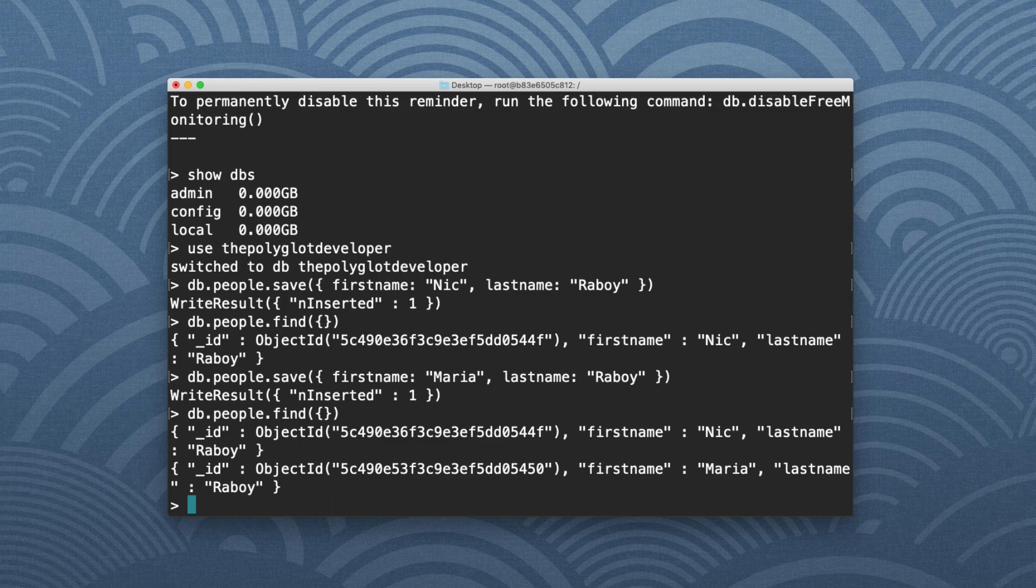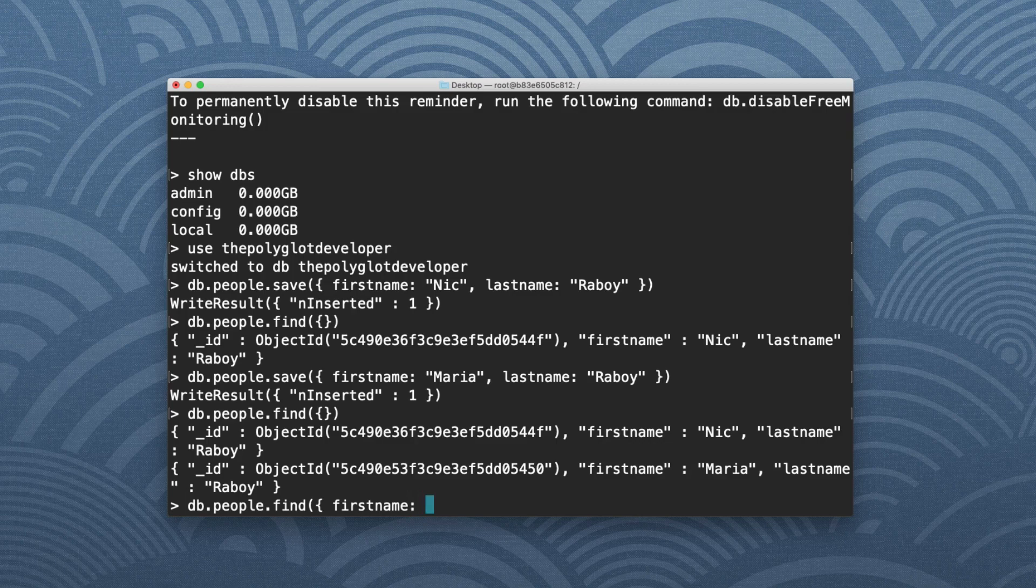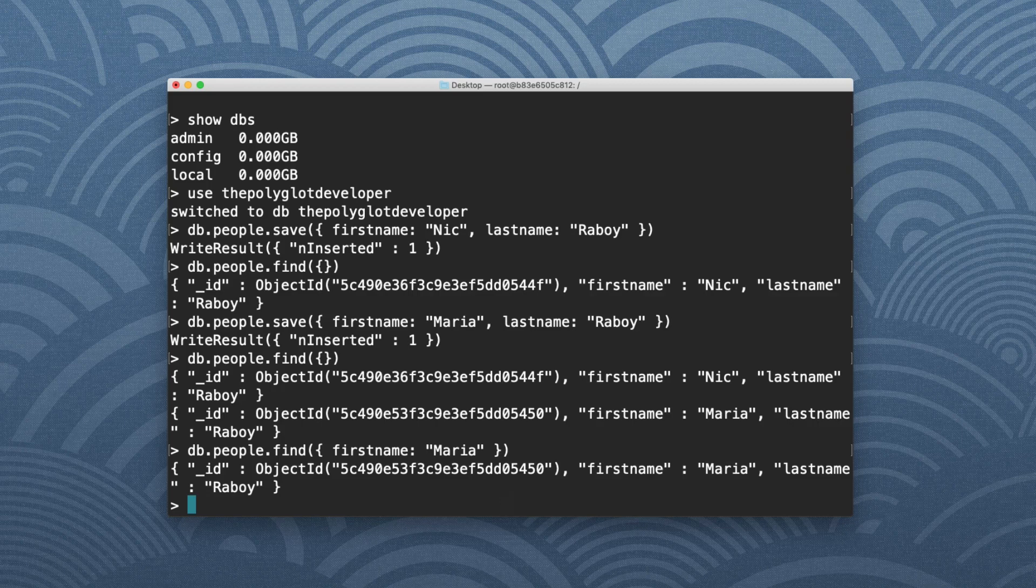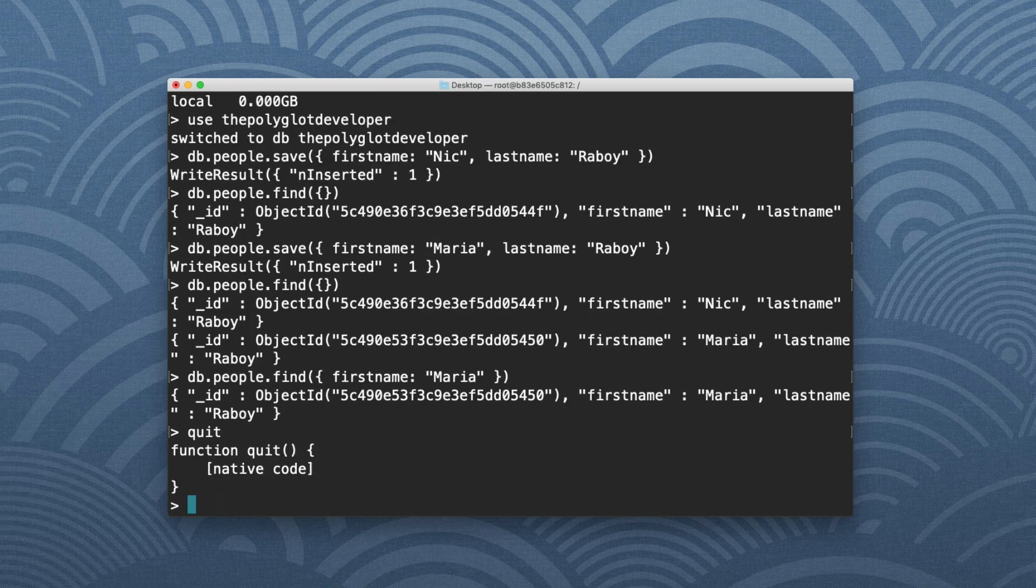Let's say db.people.find. I'm going to specify a first name. So it's going to return all documents that meet this criteria. I'm going to say it has to meet Maria. Hit enter. This time around, it only found one, which is as it should. So let's go ahead and quit out of this.